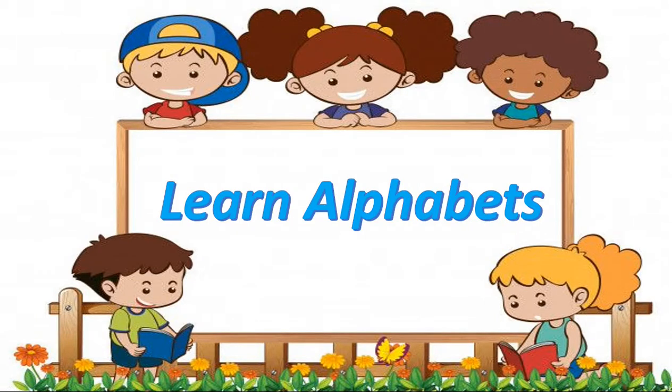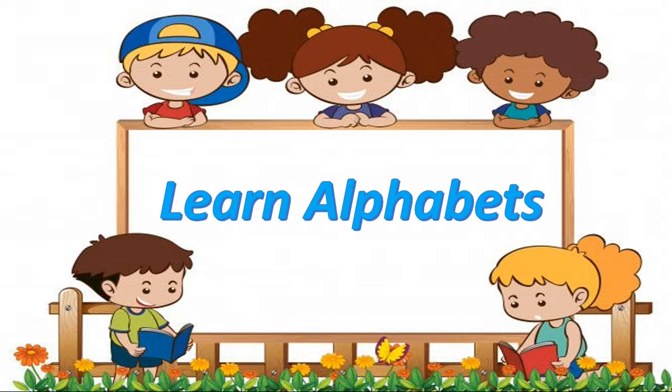Hello kids and welcome to A to B Kids World. Today we will learn alphabets. So let's start.